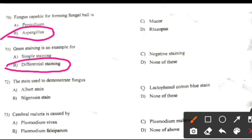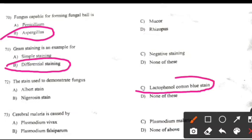The staining used to demonstrate fungus: Right answer C: Lactophenol cotton blue stain.